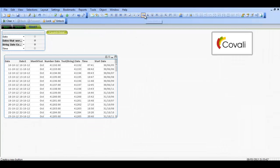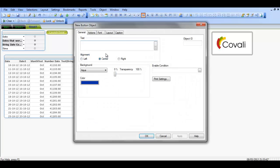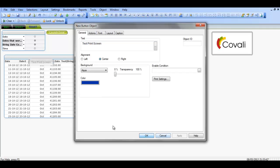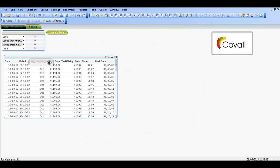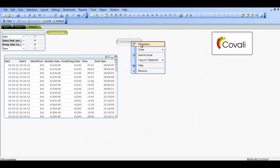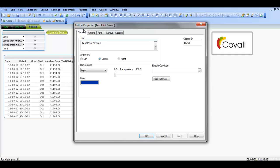You can then go up here and create a button and say Test Print Screen. Click Apply. See, it is here now. It is not blue because you have not added an action to it.